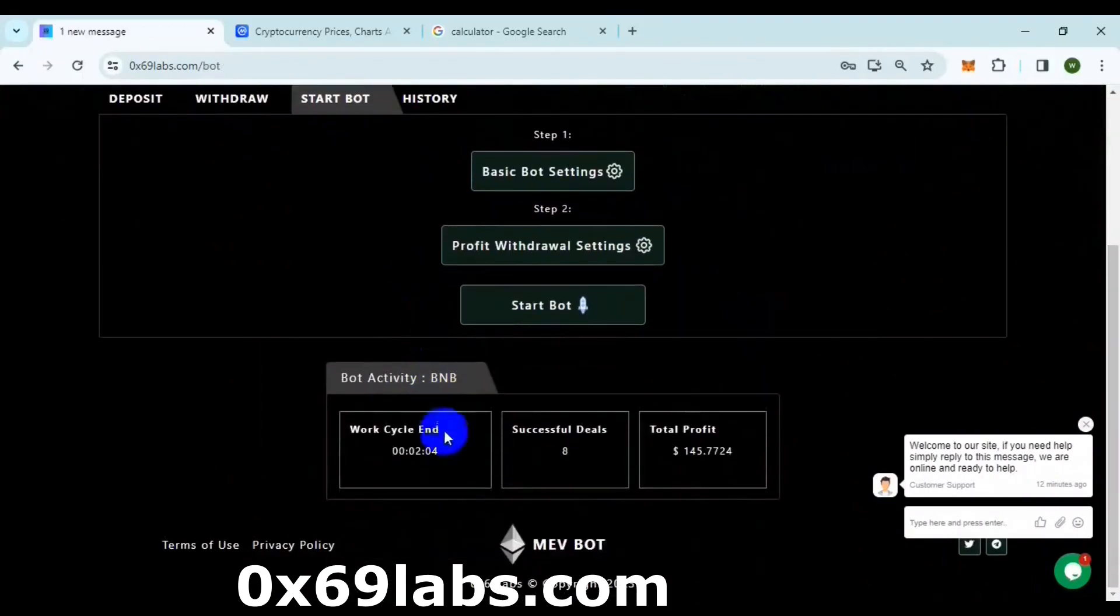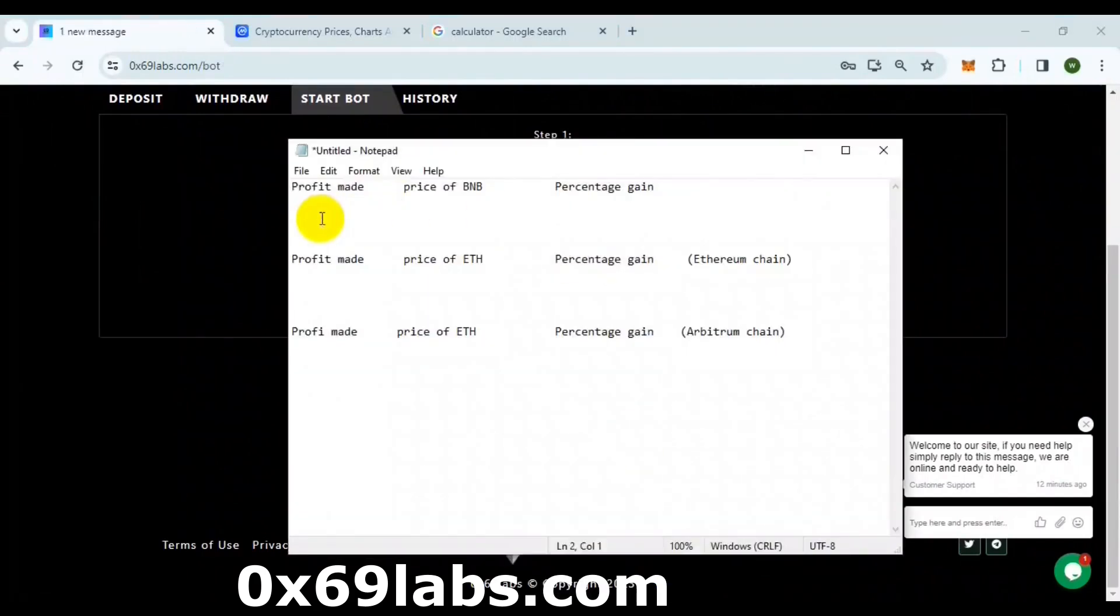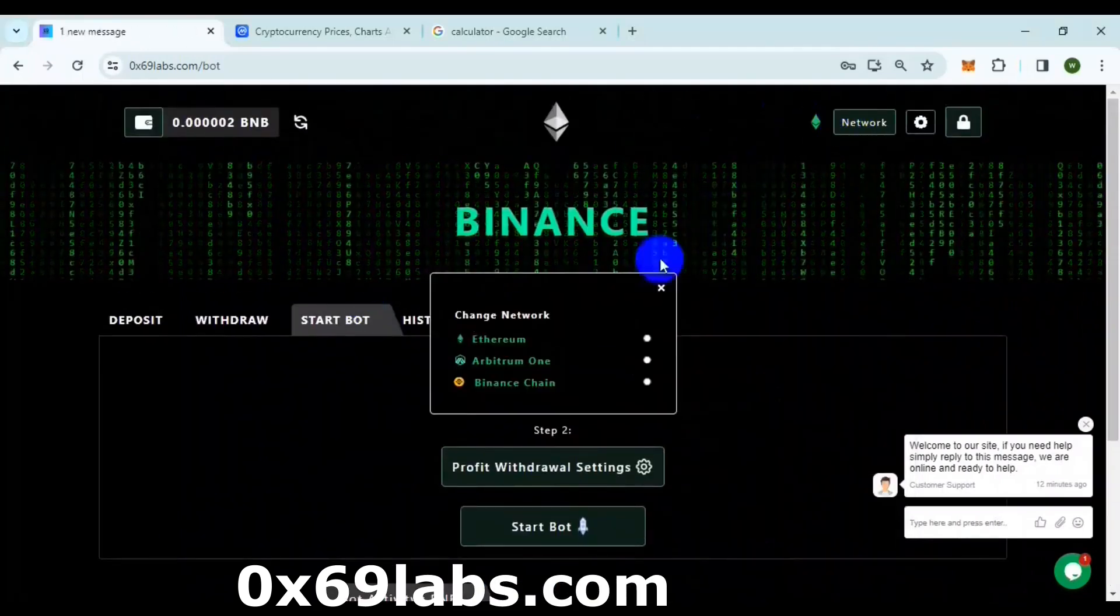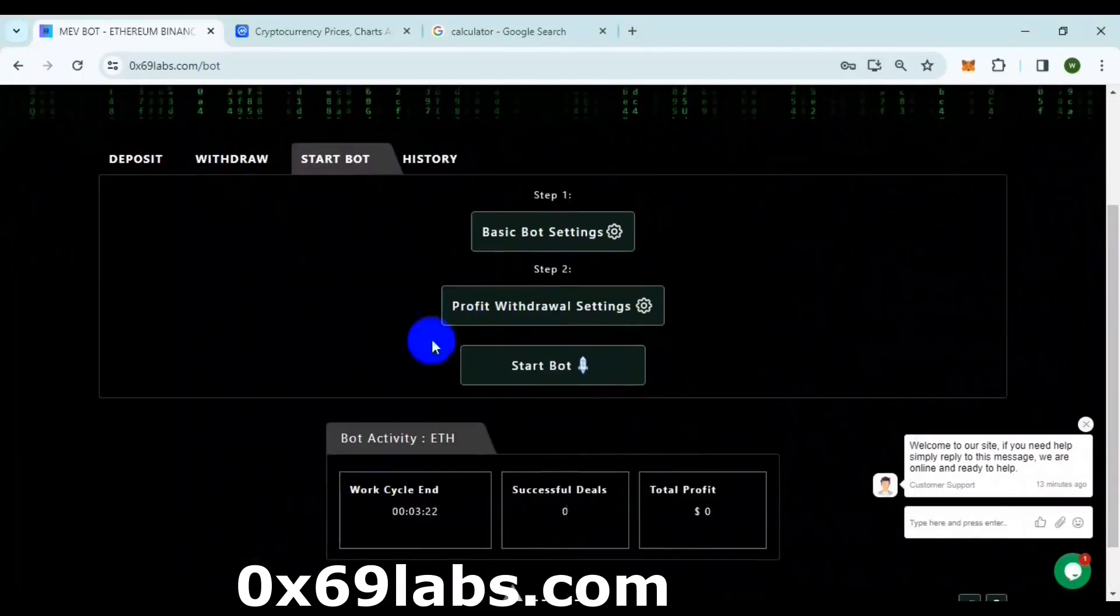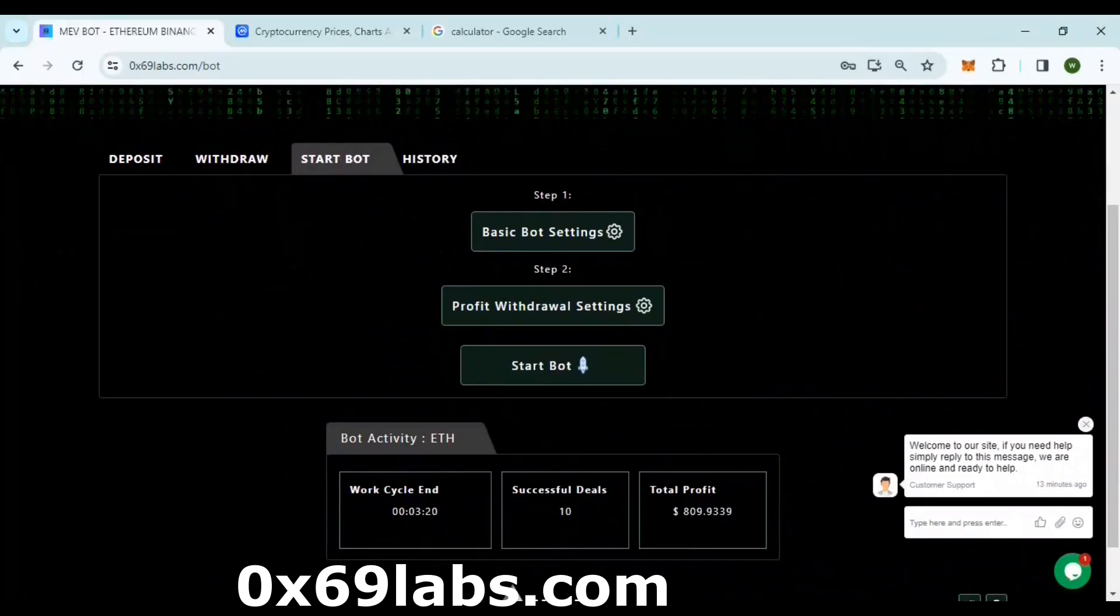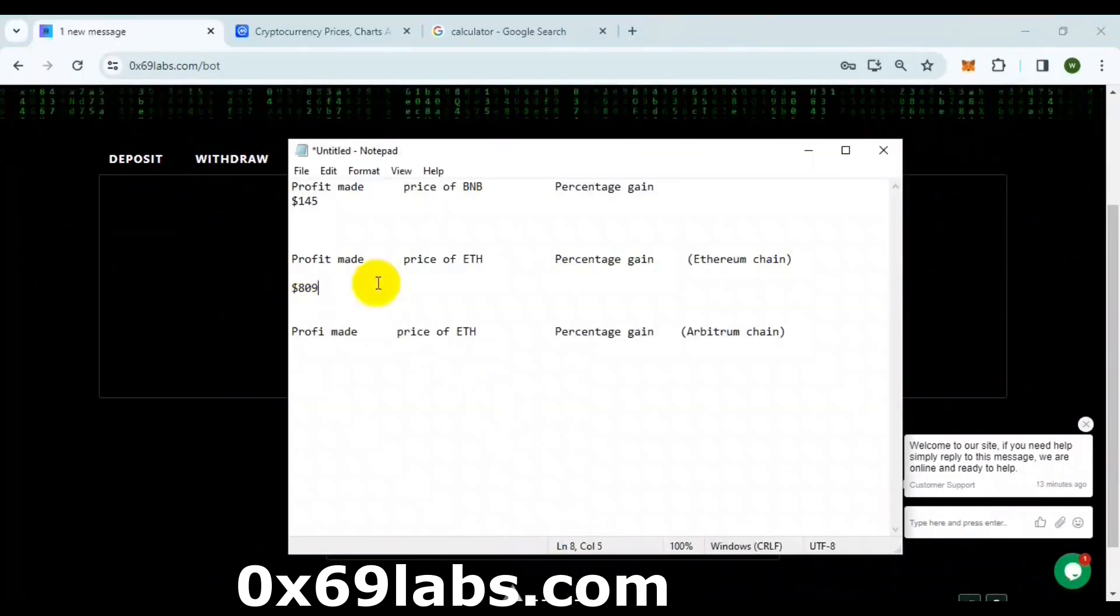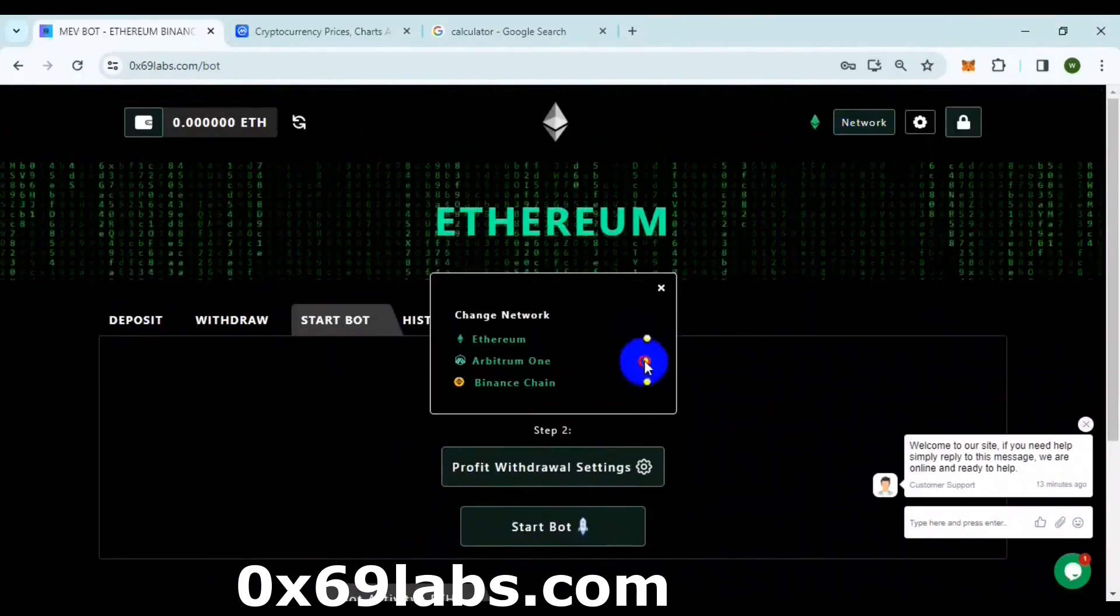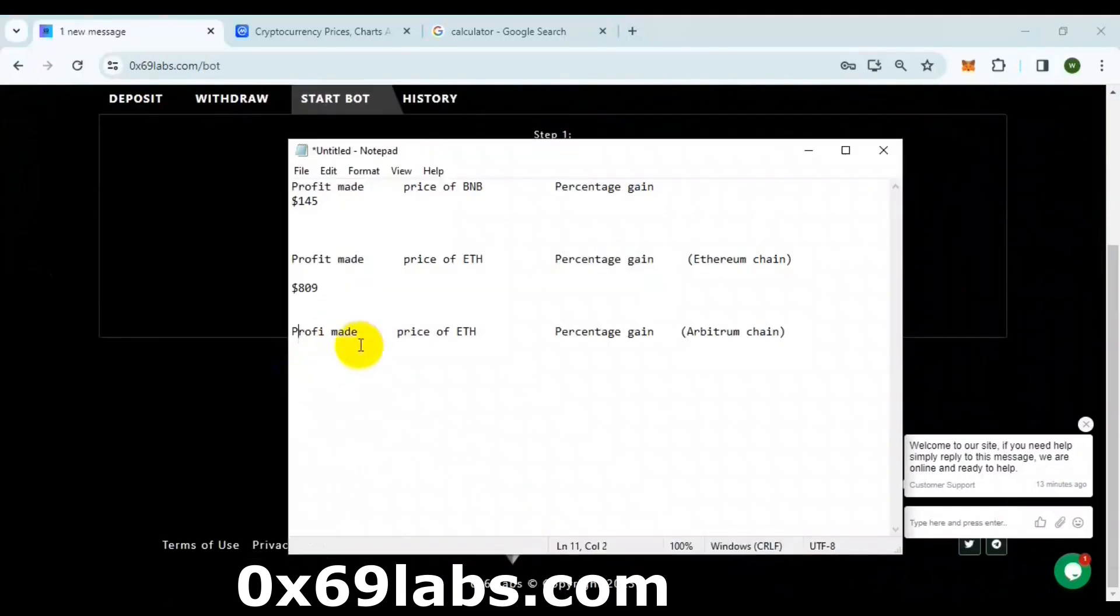We can see that the BNB bot made around 149 dollars, which is not bad, keeping in mind the invested amount. Let's check the other chains. I made a profit of 809 dollars on Ethereum, and on the Arbitrum chain, I made a profit of 119 dollars, which is awesome.